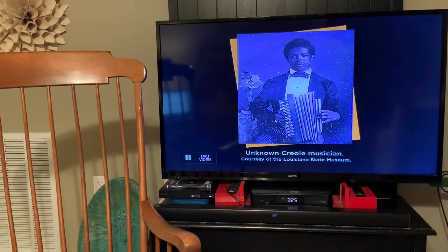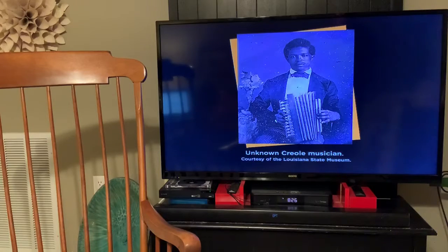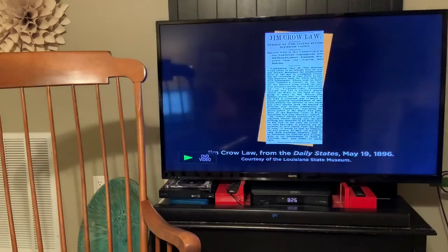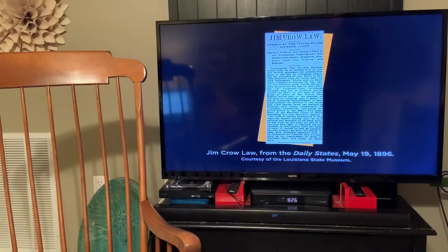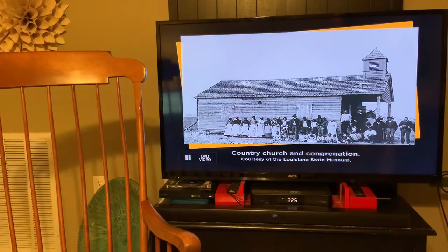Here's a Creole musician. Remember, Creole is kind of French and African. This was not a very good time for race back in those days — even though they were French, they were thought of as second-class citizens, as were African Americans. Jim Crow laws — you were not allowed to be on the same train car. There were segregated train cars for whites and for blacks. Here's an old country church in Louisiana.